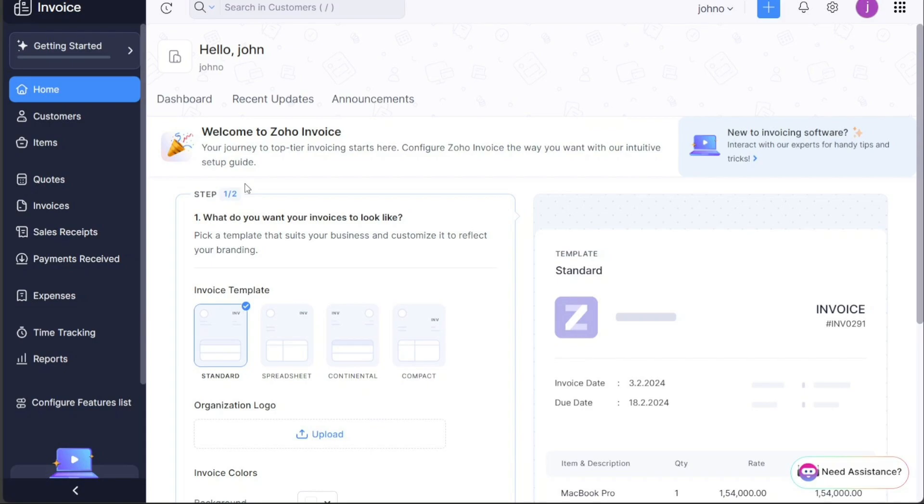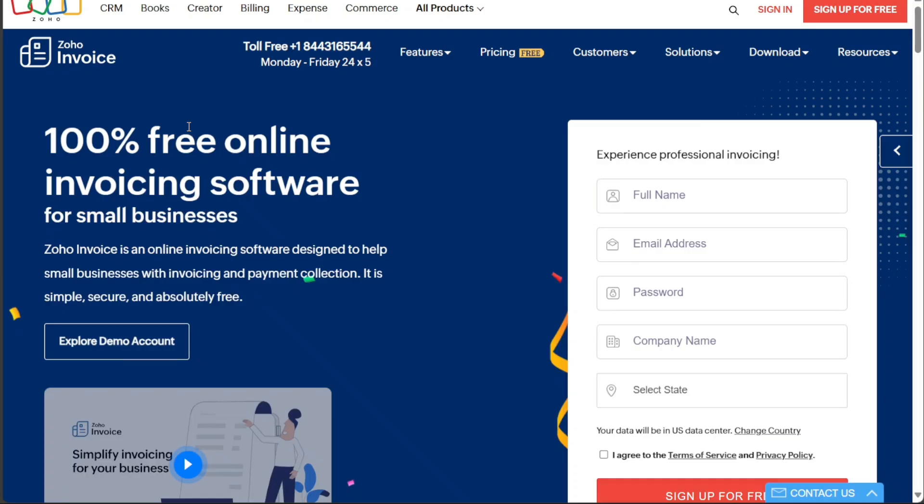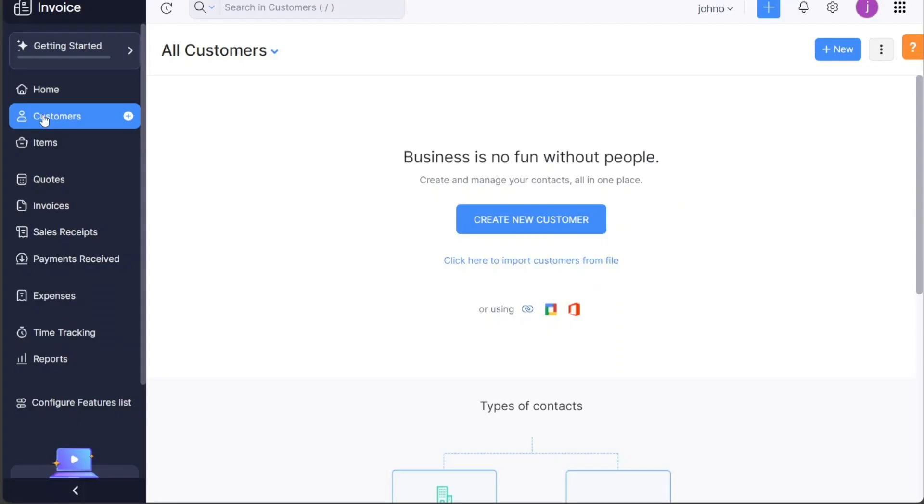It's a user-friendly tool designed for small businesses and freelancers to manage their invoicing process easily and efficiently. In this tutorial we will cover the basics of Zoho Invoice and provide you with a step-by-step guide on how to get started.